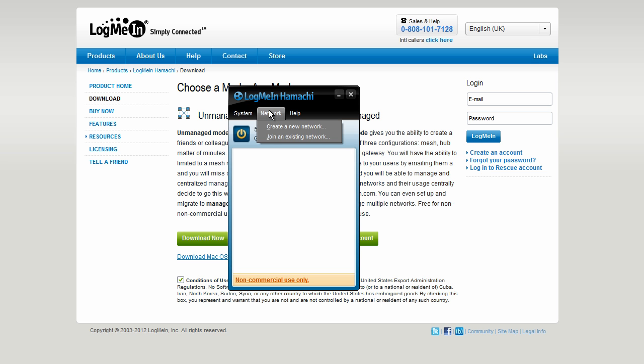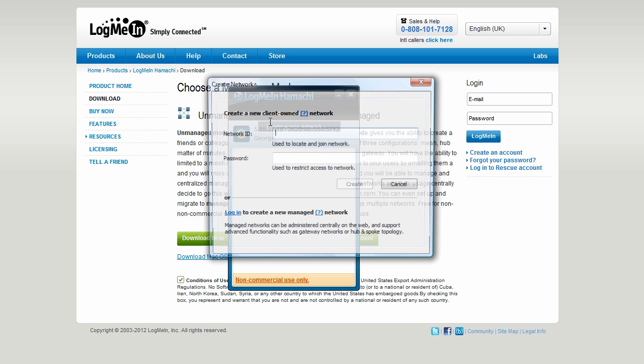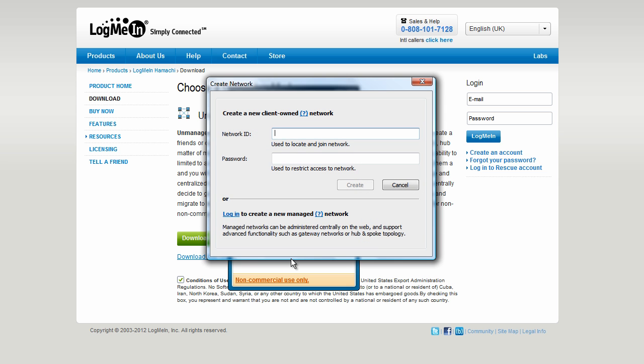So click network if you are creating the server, if you are hosting, go to create a new network, type in a network that you want to connect to or that you want your friends to connect to. It doesn't matter what it is but you need to remember that it's case sensitive so capitals do matter.